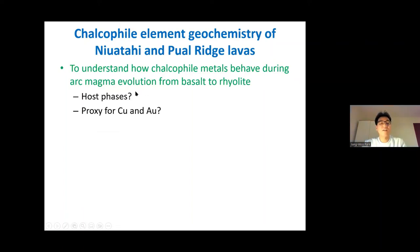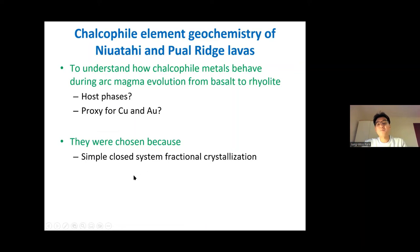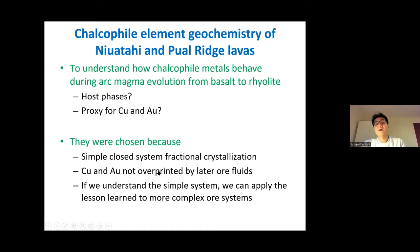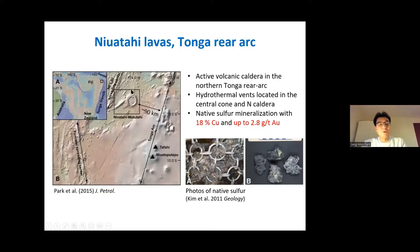To understand how calcophile elements behave during arc magma evolution from basalt to rhyolite, I investigated two submarine lavas: Pualau Rich and Niutahi. Their geochemistry can be simply explained by a closed-system fractional crystallization, and they were relatively fresh — their copper and gold concentrations were not overprinted by later fluid or mineralization. So if we understand this simple system, we can apply the lessons learned to more complex ore systems. Niutahi lavas are from a large submarine volcanic complex located about 90 kilometers from the Tonga Arc, and are associated with copper and gold-rich hydrothermal SMS deposits, with reported native sulfur mineralization containing 18% copper and up to 2.8 grams per ton of gold.